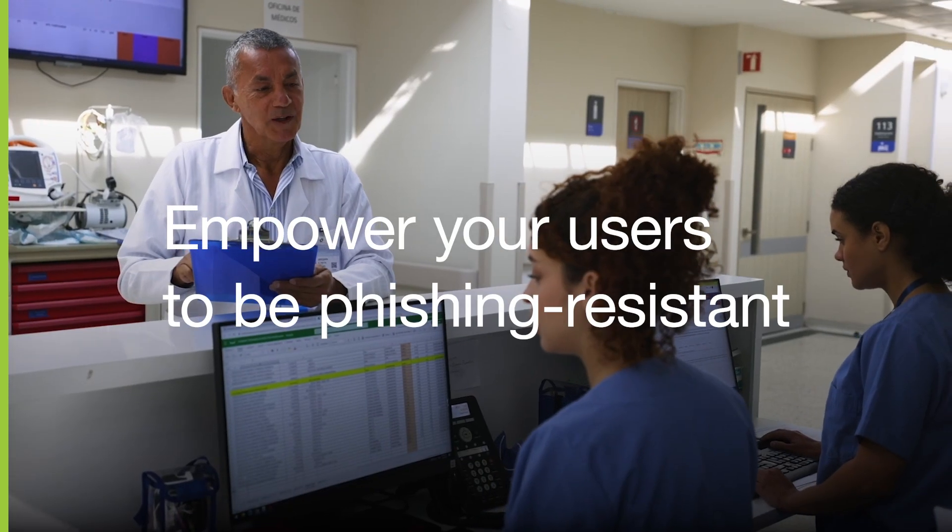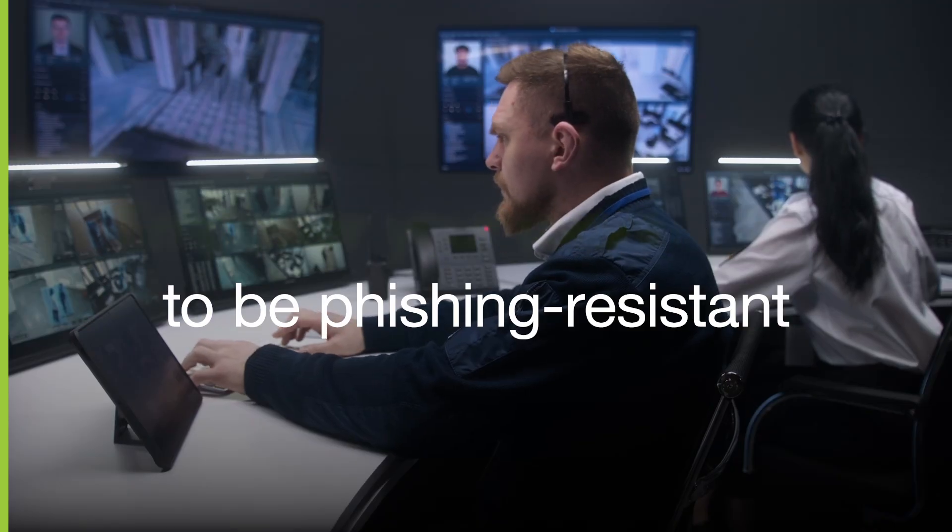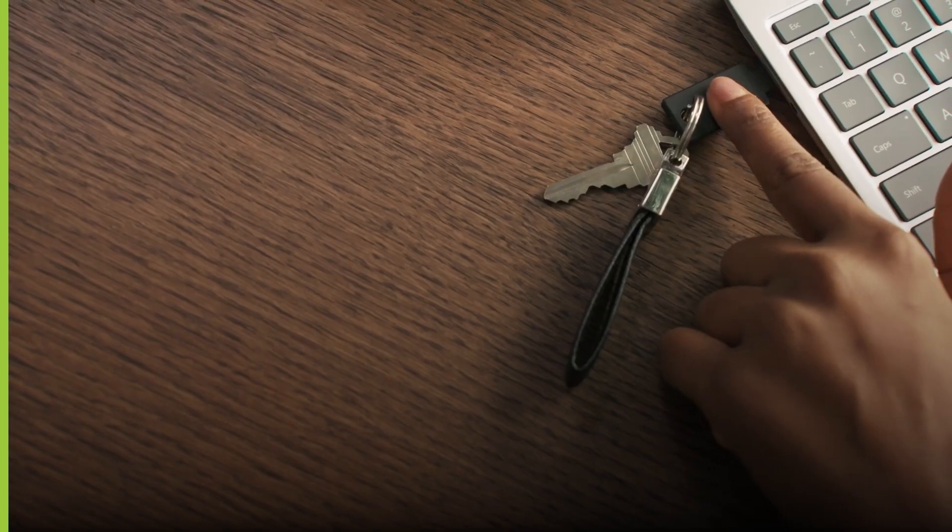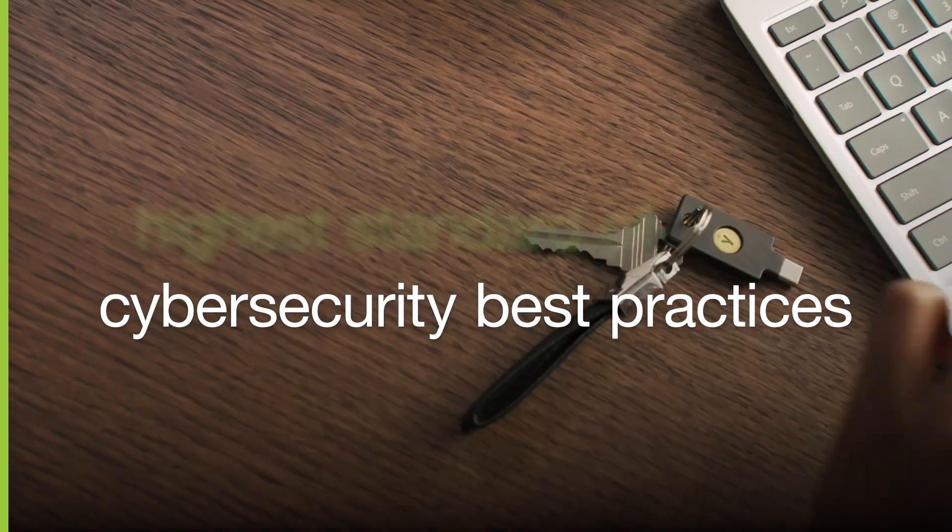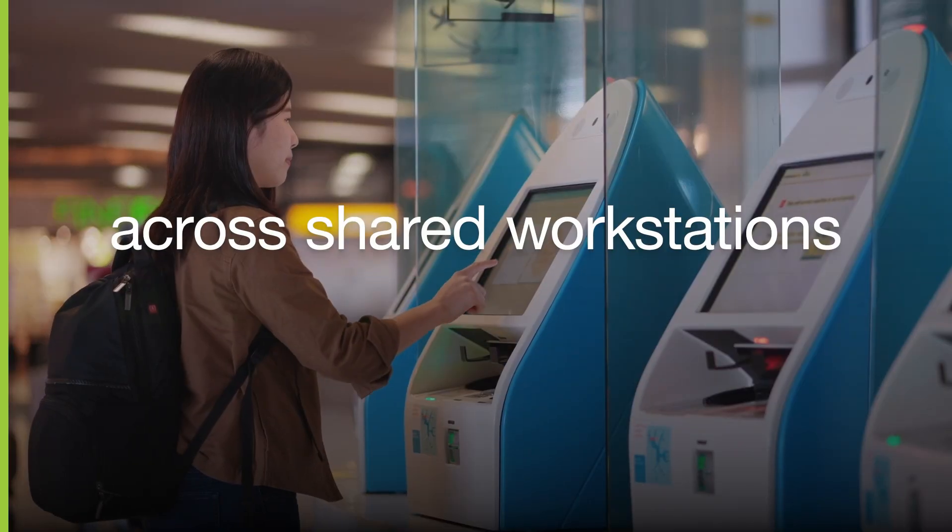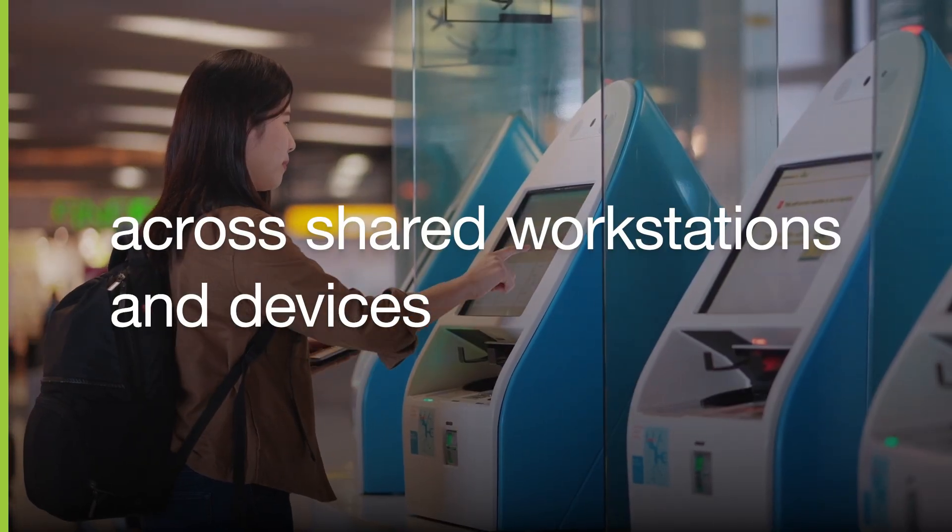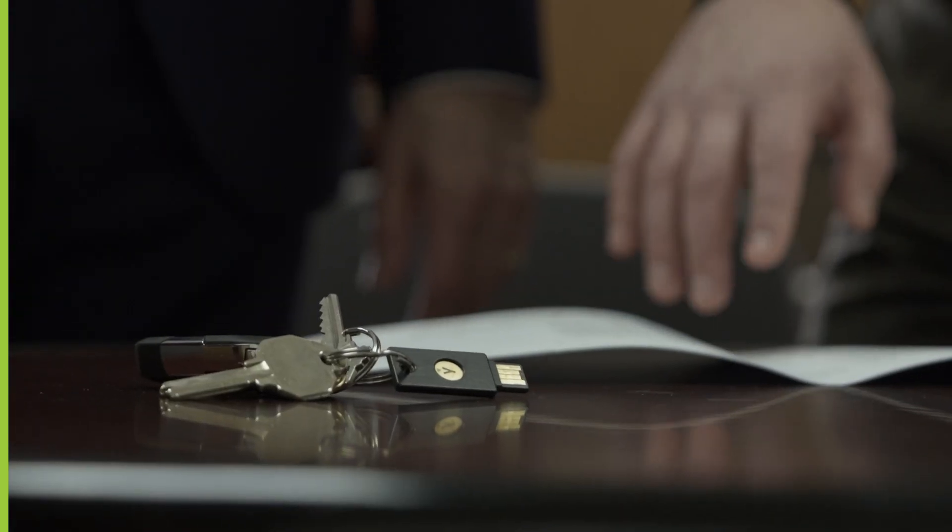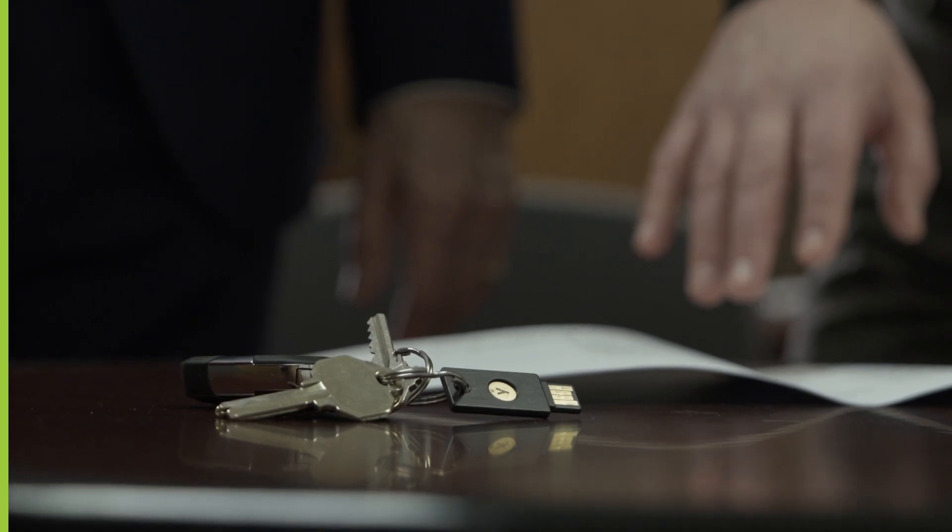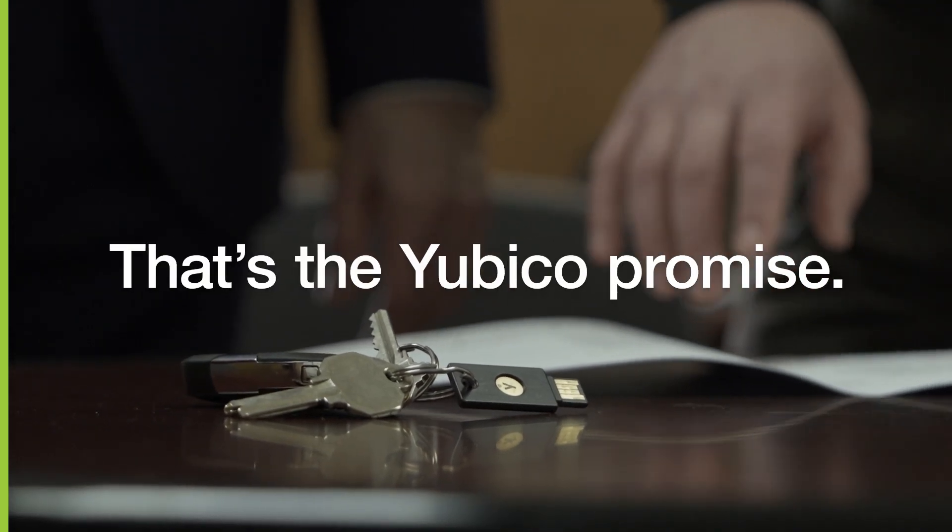So, empower your users to be phishing-resistant by embracing the highest standard of cybersecurity best practices across shared workstations and devices. That's the best way to share. That's the YubiKey promise.